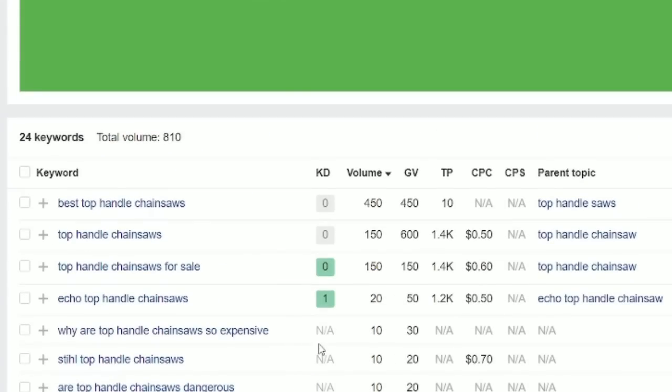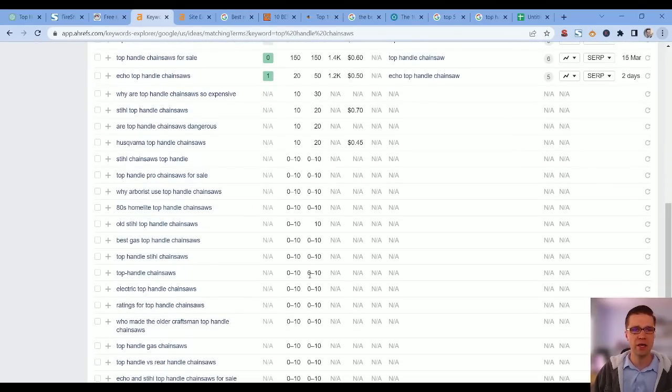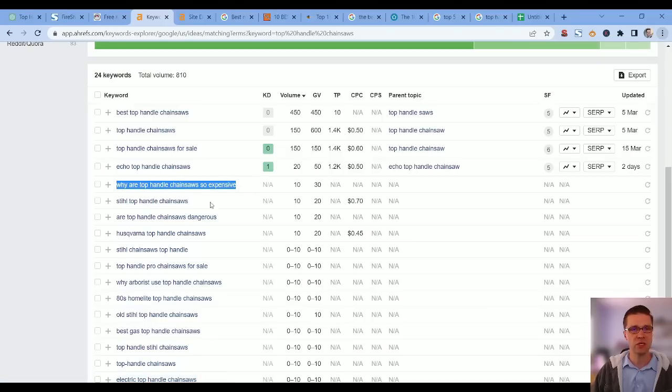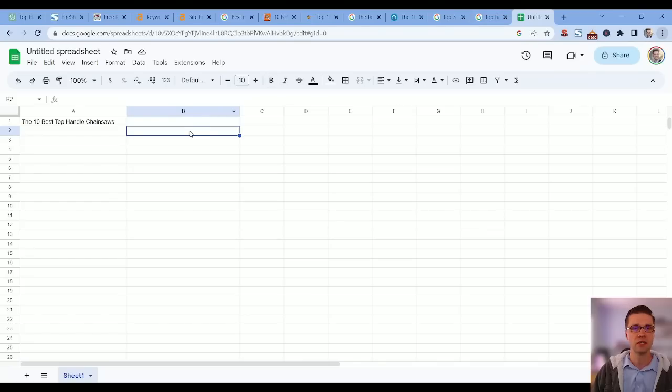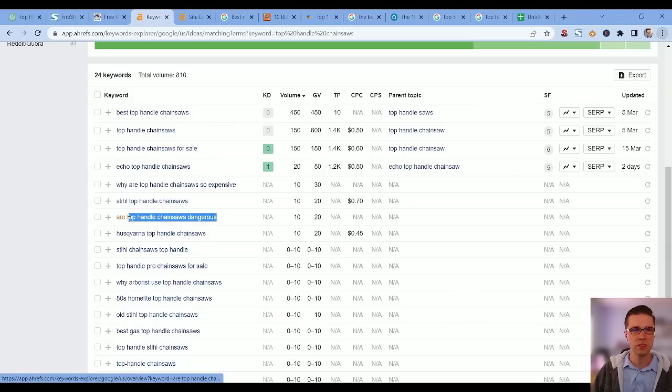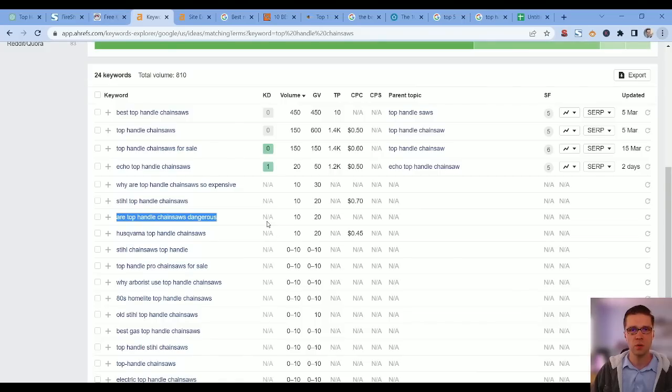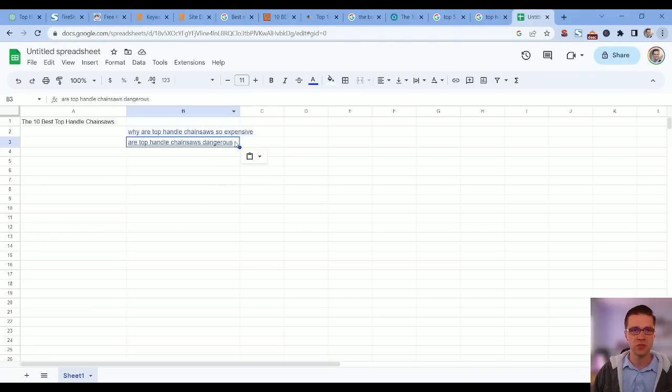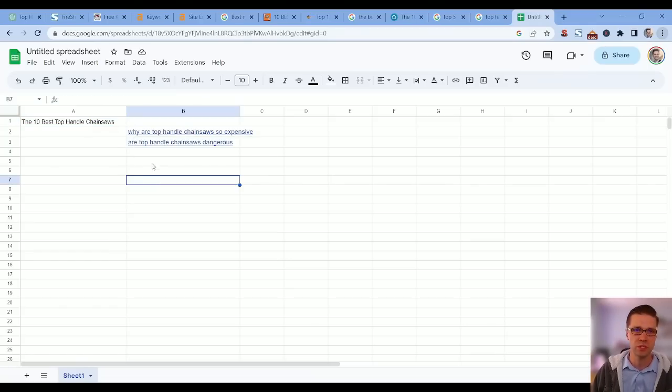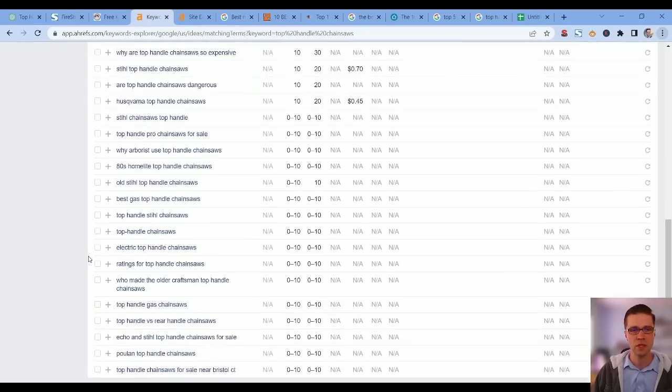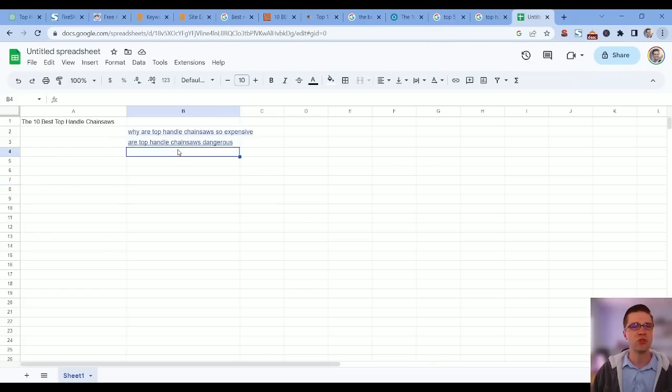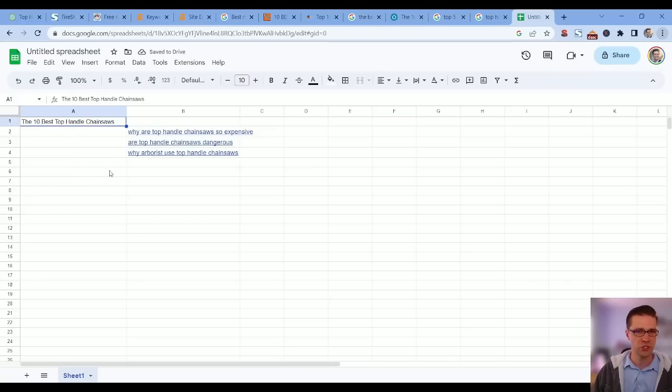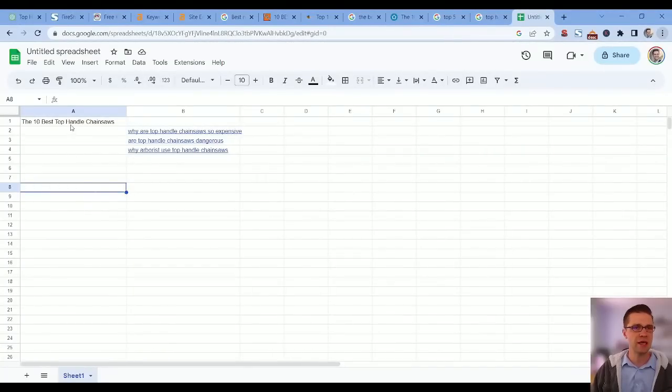Let's go back to Ahrefs and use the ideas we got from ChatGPT to figure out how to build this out better. Type in 'top handle chainsaws.' Immediately we have zero volume keyword phrases. These are great. A lot of people look at these and say 'I'm not going to write about it,' but I would because it's going to show your expertise. 'Why are top handle chainsaws so expensive?' There's one article. 'Are top handle chainsaws dangerous?' Another one.